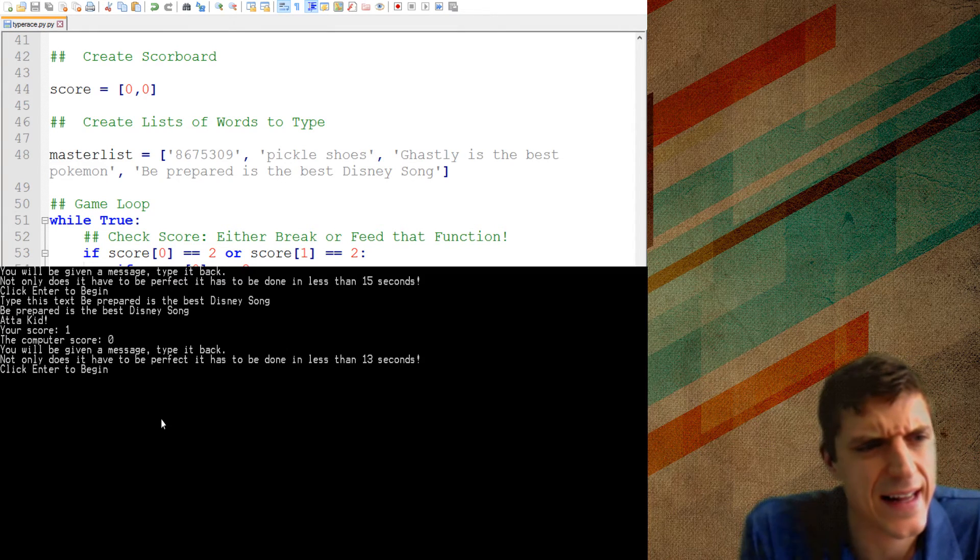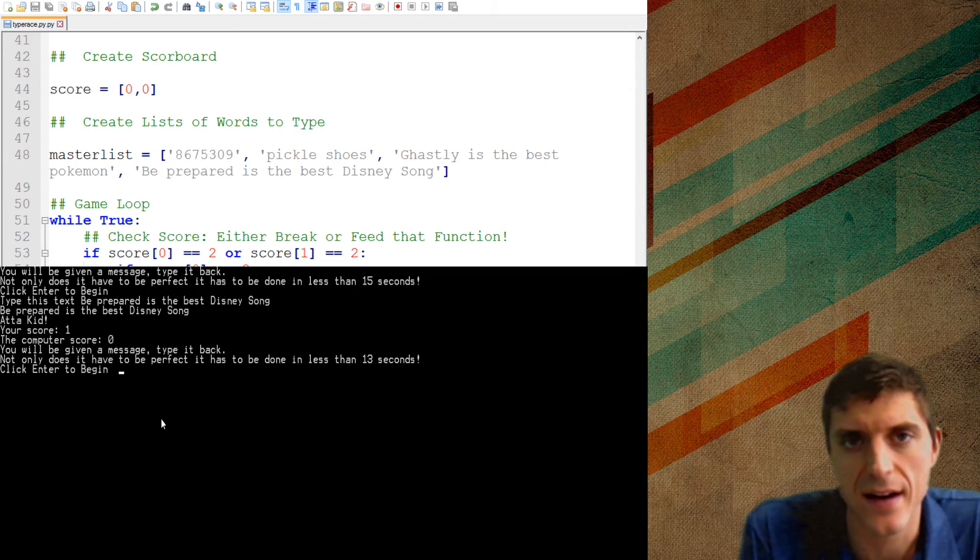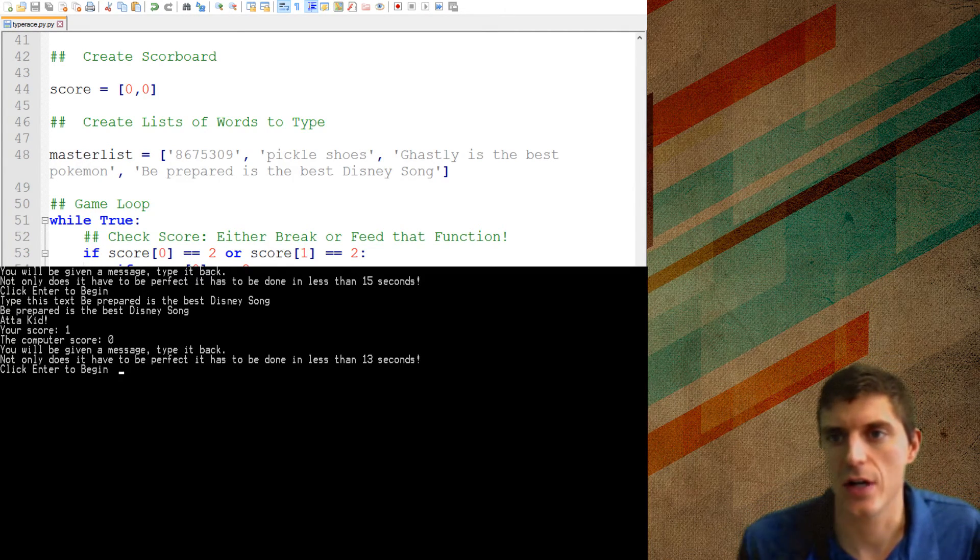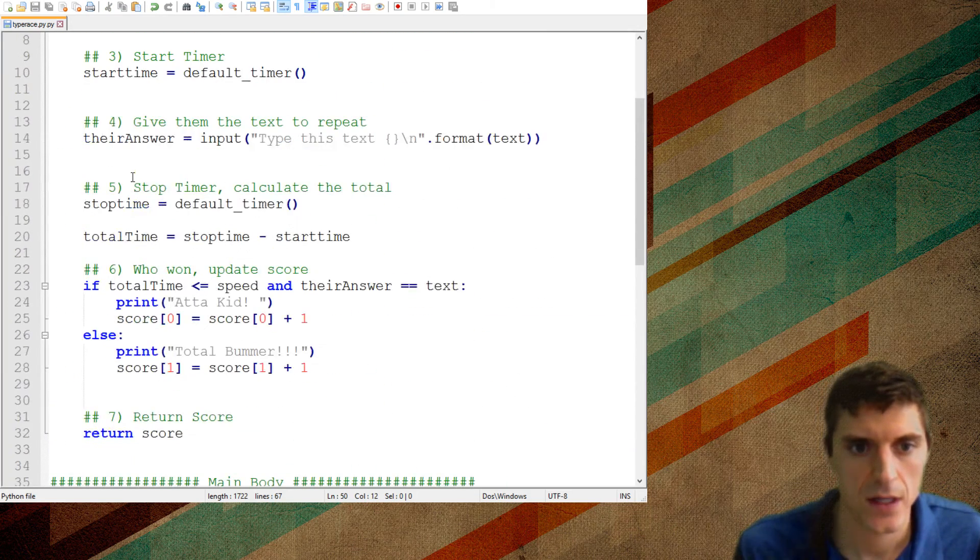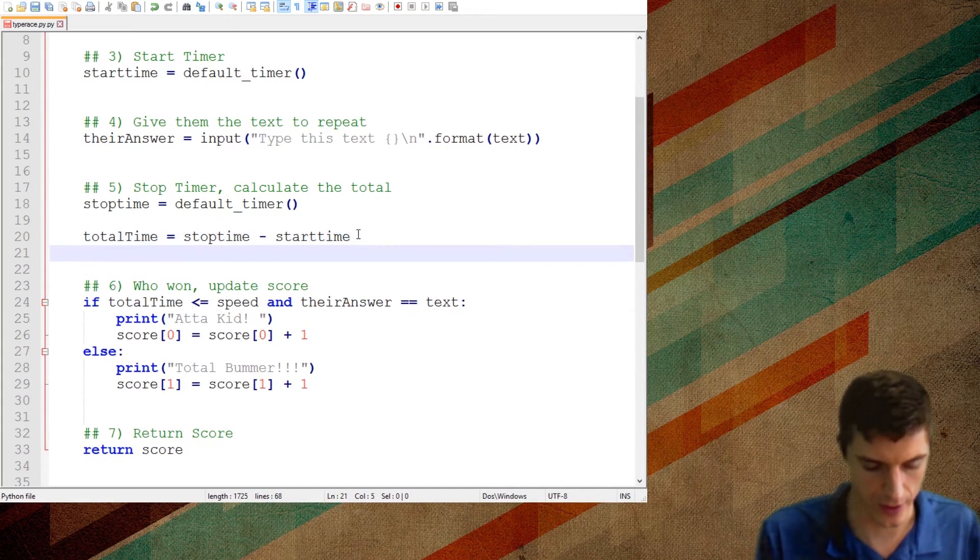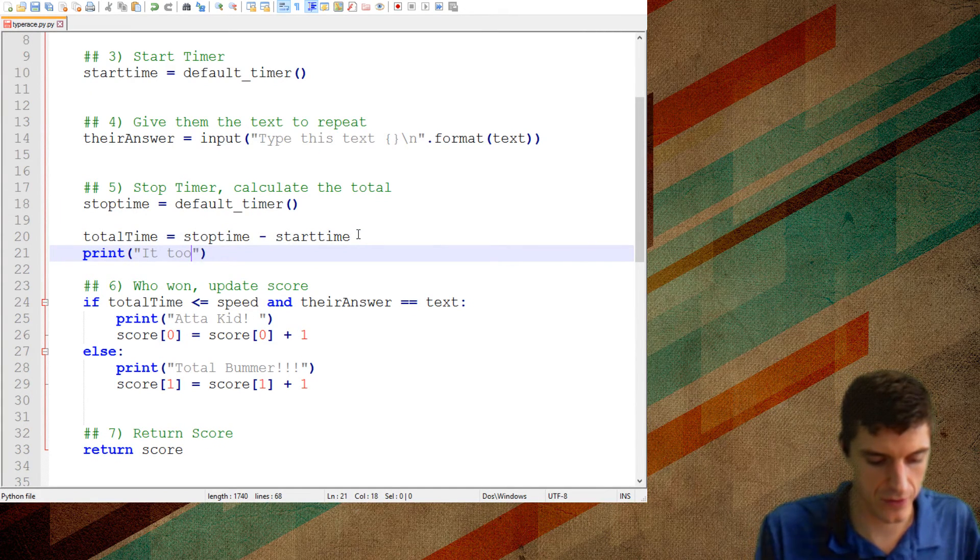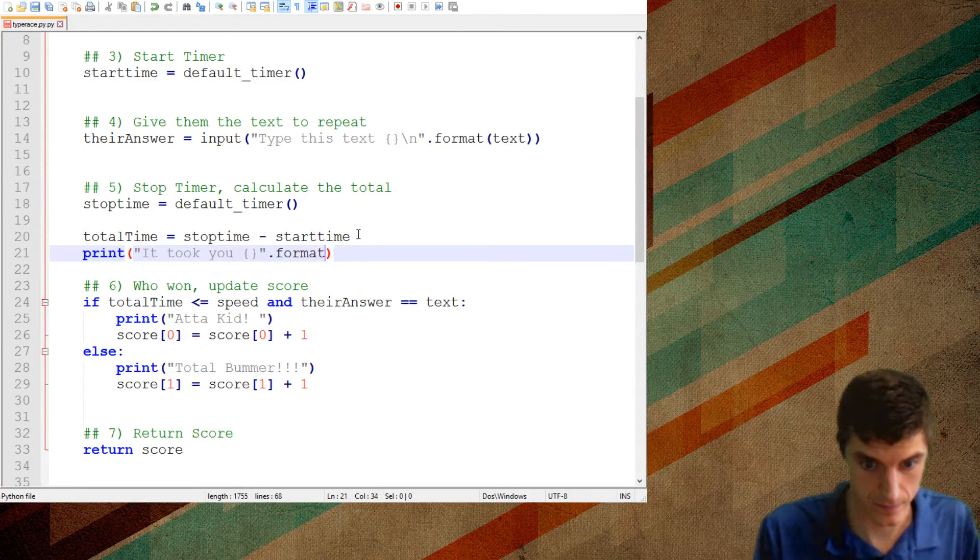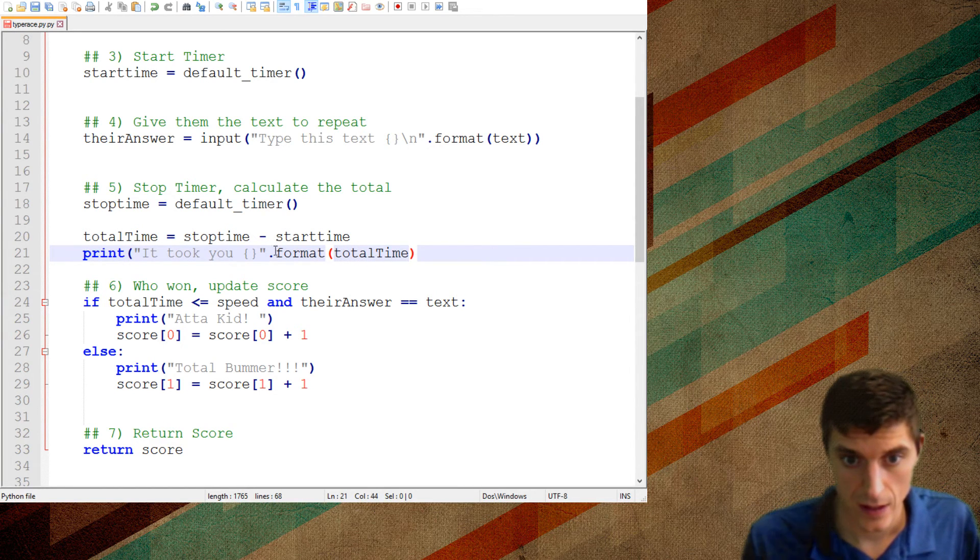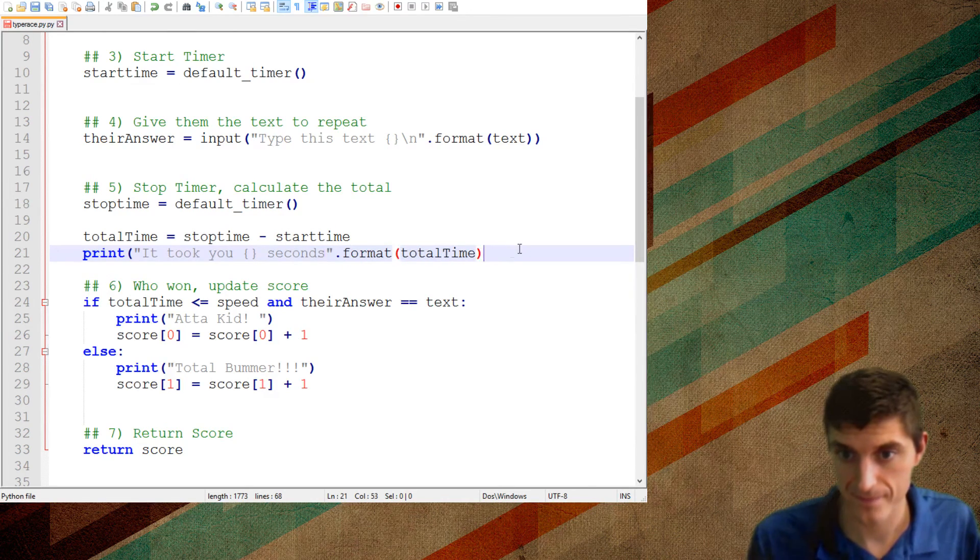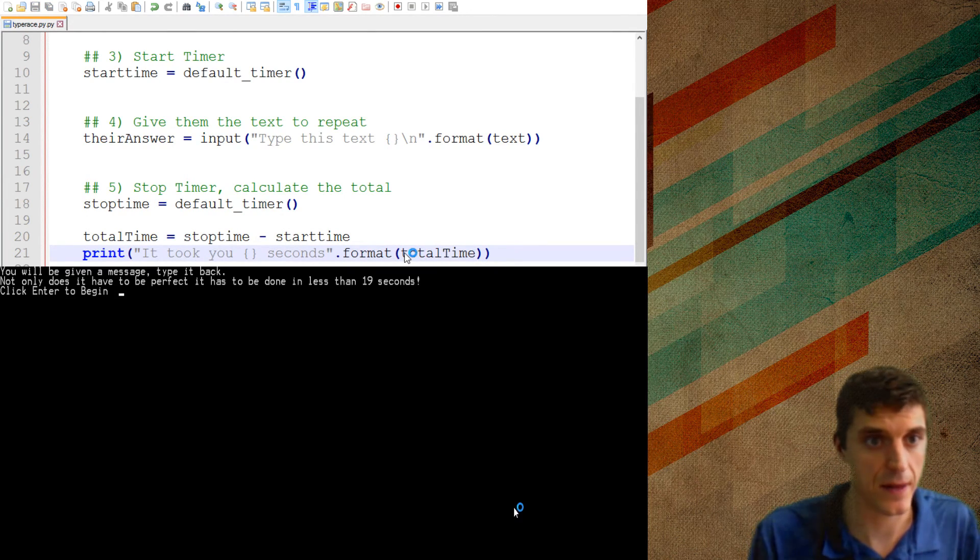And then I want to print basically that same exact thing. The computer score is that same thing at position one. Guaranteed I made a mistake in there somewhere. But let's run and see what happens. So far so good. You'll be given a message. Type it back. Not only does it have to be perfect, it has to be done in less than 15 seconds. So that random text speed one must have been 15. Click enter to begin. I click enter. Type this text. Be prepared is the best Disney song.